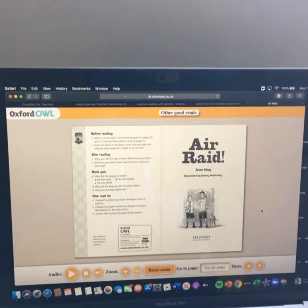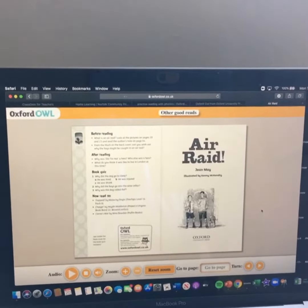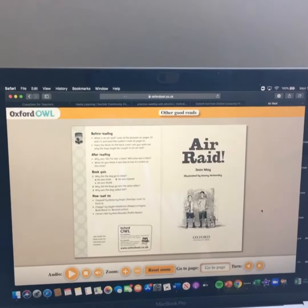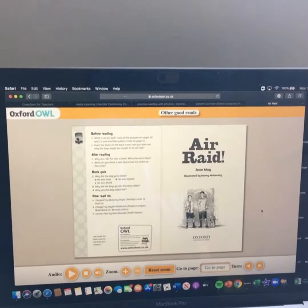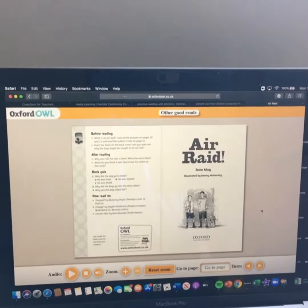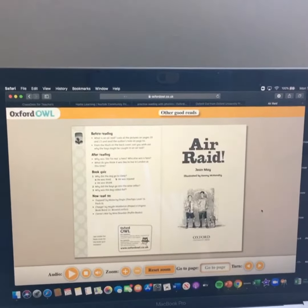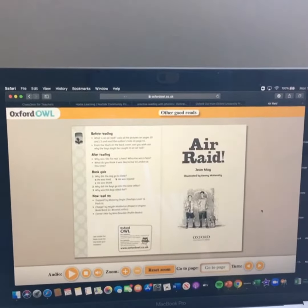Click on a book and it'll ask you to log in or set up an account if you haven't done so before. You'll need a grown-up to help with this bit to put their email address in. Once you've set up your account, you can click on a book and it will come up with the option to read e-book. And that's it — you've then got the whole book to read.